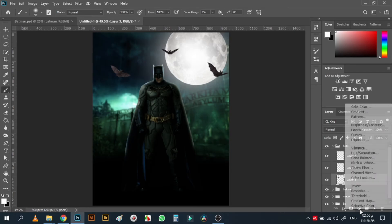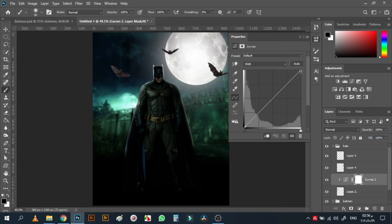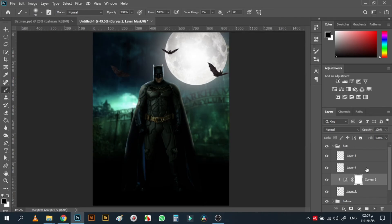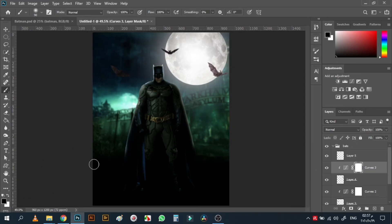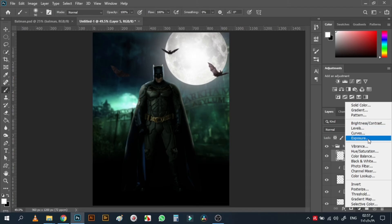Time for the bats. For the first one, I'll add a Curves adjustment clipped to it, decrease the lightness, and add a contrast point. The next bat will be affected more by the light of the moon, so I'll make the brightness much higher, but in the mask of this layer I'll remove it from one side — that side must be darker while the other side is brighter.